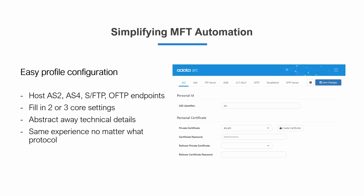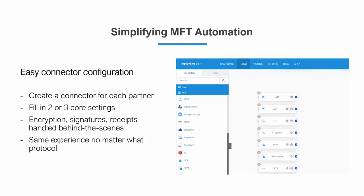The other half of the puzzle is connecting outbound to your partners. For these, we configure MFT connectors in CData Arc's workflow canvas. It's a very simple setup. We simply need a connector for each partner, and the connector type is based on what protocol they use — things like AS2, AS4, FTP, and so on.